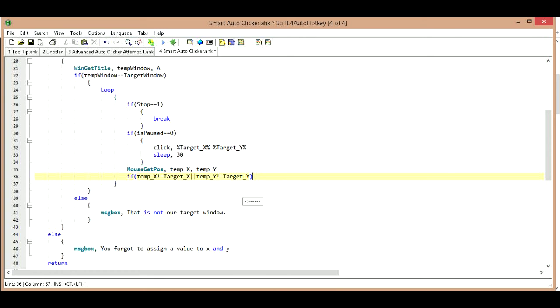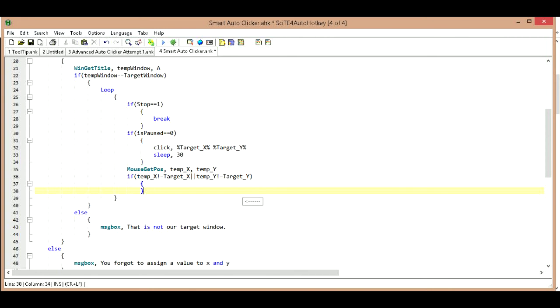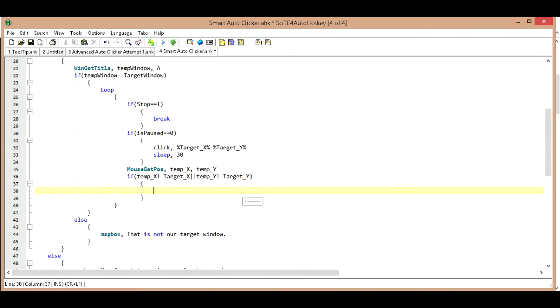So if temp_X or our temp_Y does not equal our target_Y. Now we can close that off and then we're going to open and close. And inside what we're going to do is if they don't equal each other, if either one of them is different in any way, we're going to change that variable that we had created earlier, is paused.